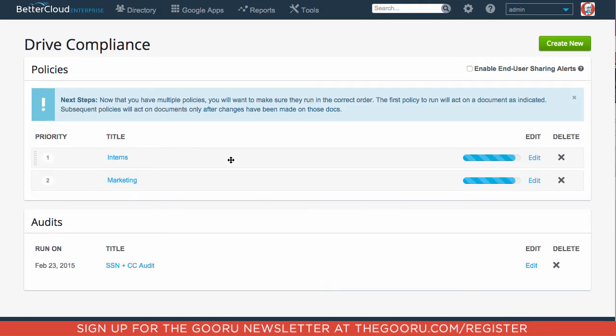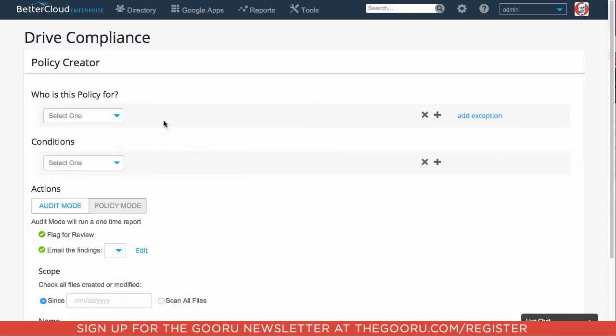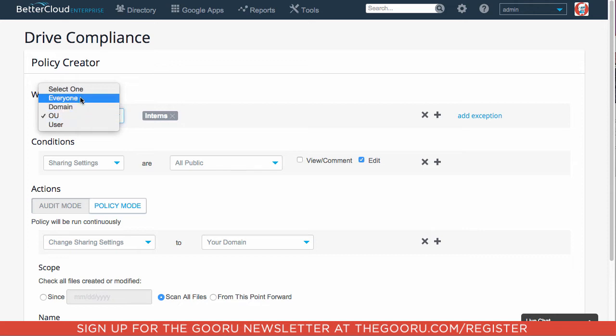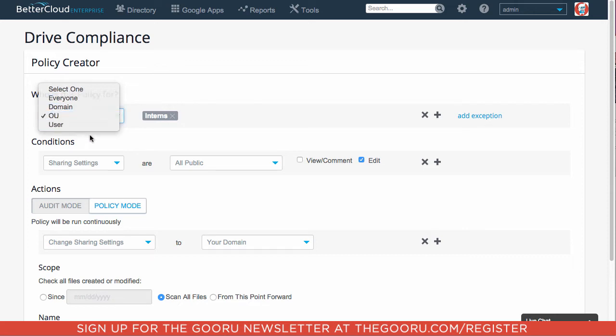As you can see here, I have two different organization units, interns and marketing, and I'd like to edit my interns organization unit. As you can see here, there are a couple different categories. The first one is who is this policy for? So it could be for everyone, a domain, an OU, or a user.